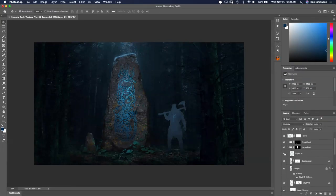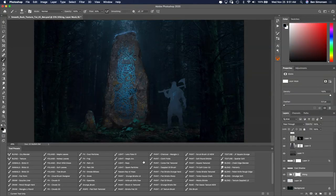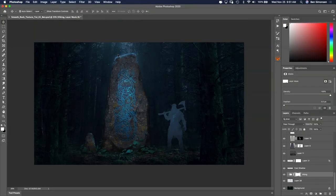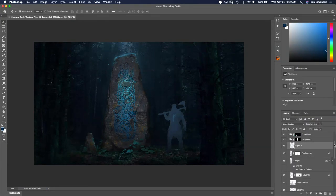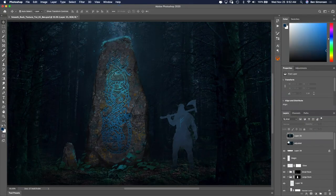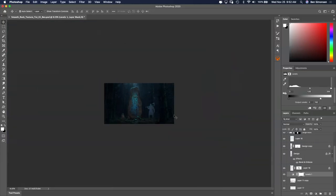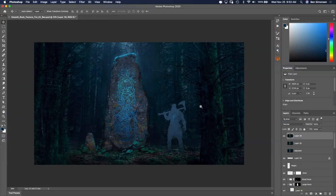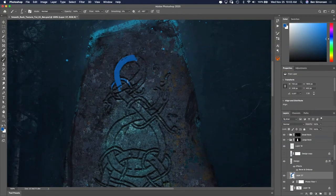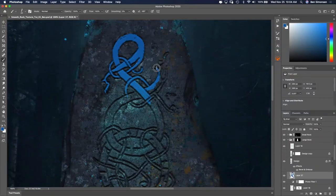It becomes apparent that the design of the runes is too complex and gets lost when viewing it from a distance. Now clarity for this type of prop is important, so I decide to remove the glowing lines and fill in the shape instead.